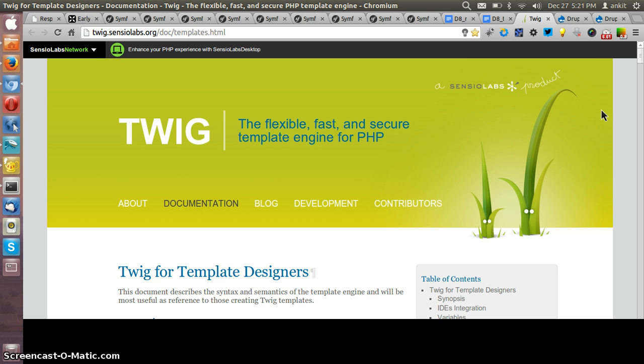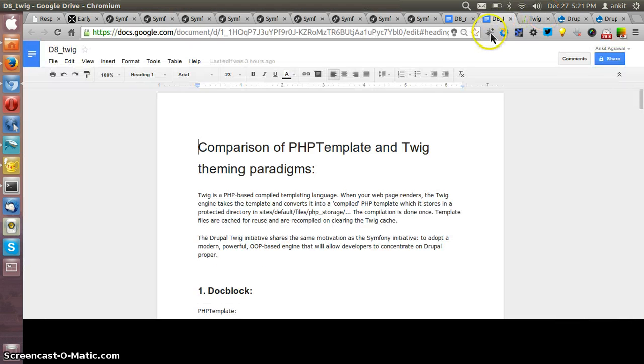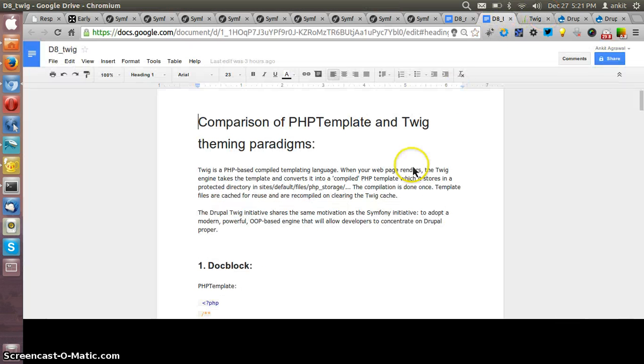Twig compiles templates down to a plain optimized PHP code and the overhead compared to a regular PHP code was reduced to minimum. Let me show you one doc that I have created for comparing the PHP template and the Twig template.